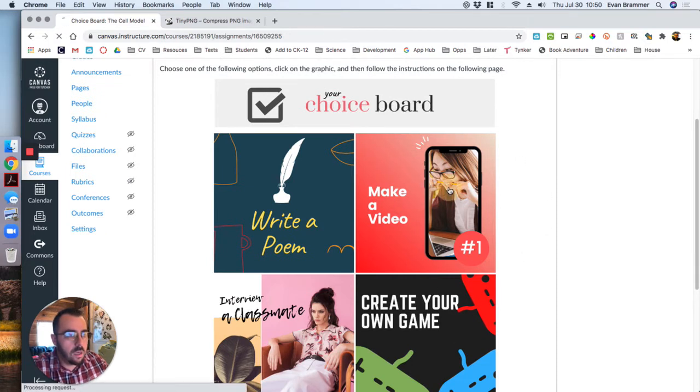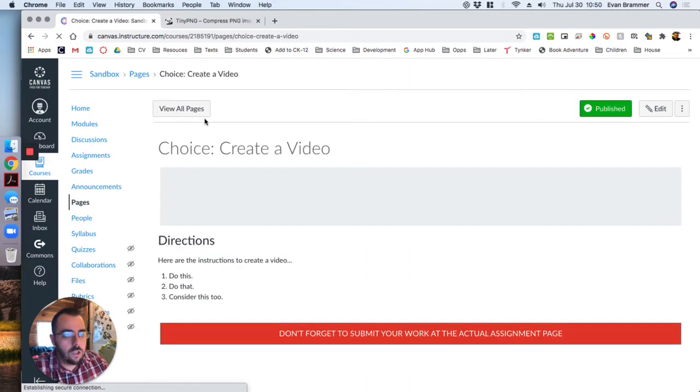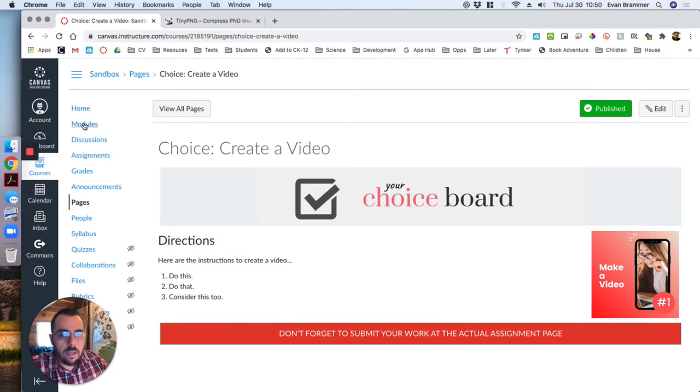When I click on one, it takes them to directions on how to complete that assignment and this is the page. Let's go ahead and get started.